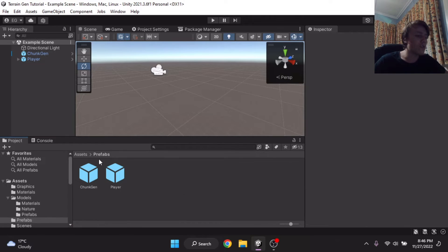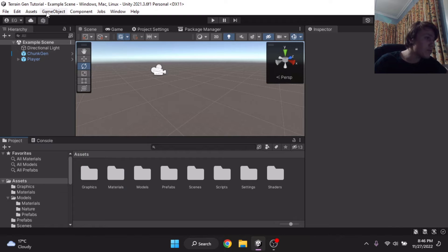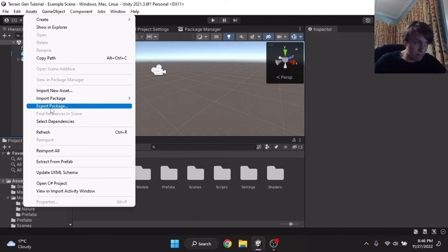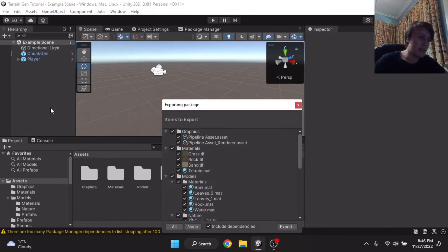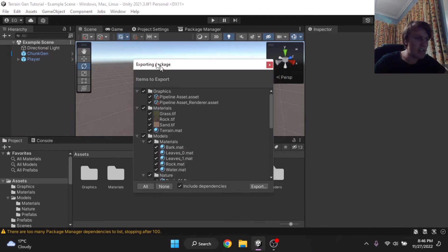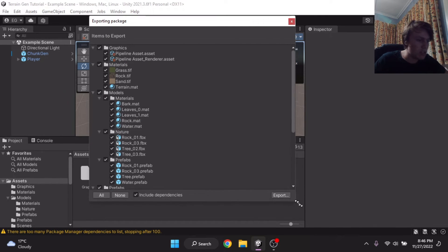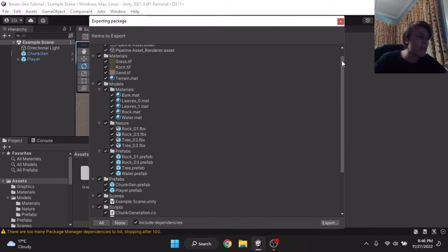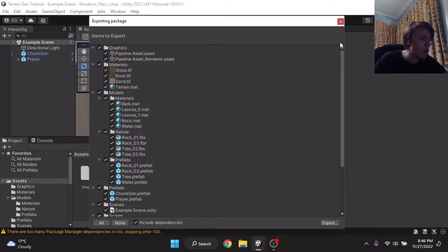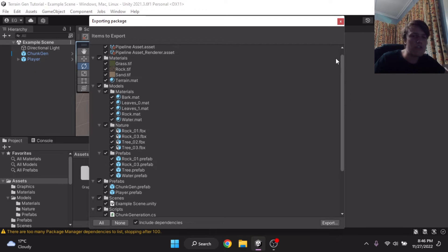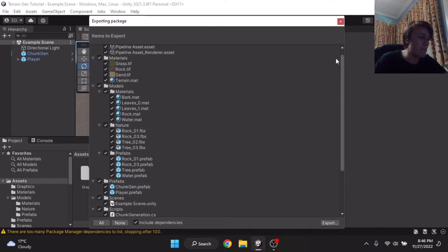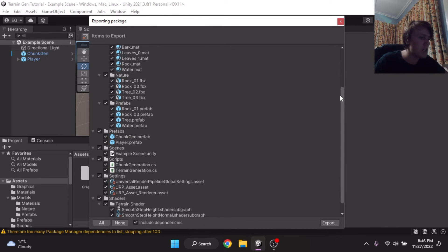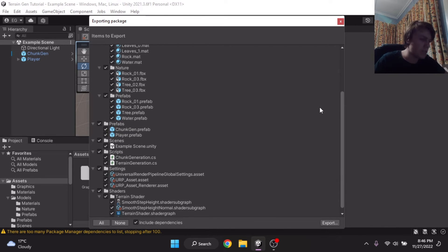So, it's as simple as going up to Assets, clicking Export Package, and it will bring up this little menu, right? And let me just expand this. And as you go down the list, you see, oh, it's all the stuff for my project. You won't want to export your entire project unless you're making a project specifically for a Unity Package, which I've done several times.